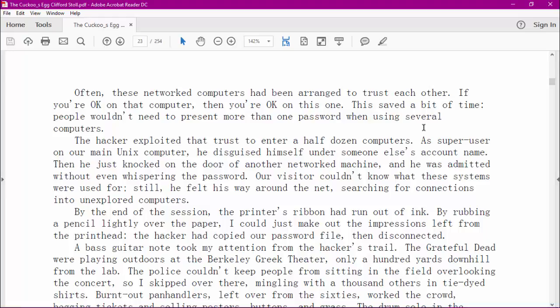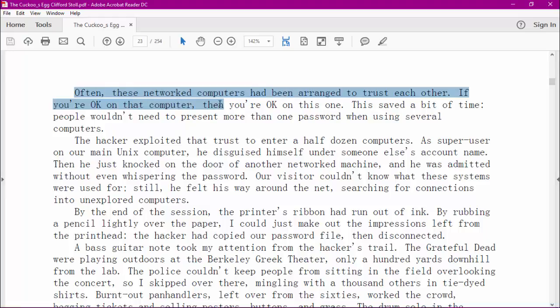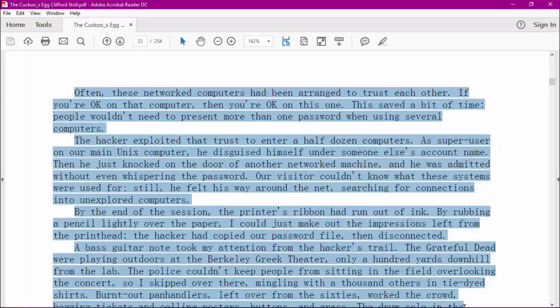Now, if you want to copy from the screen, one thing you can do is put your cursor where you want to begin, hold down your left mouse key, and just drag across the text like this and down. If you're on a web page you can keep dragging down, but in a PDF document you can't do that because when you get to the bottom of the screen, it stops.